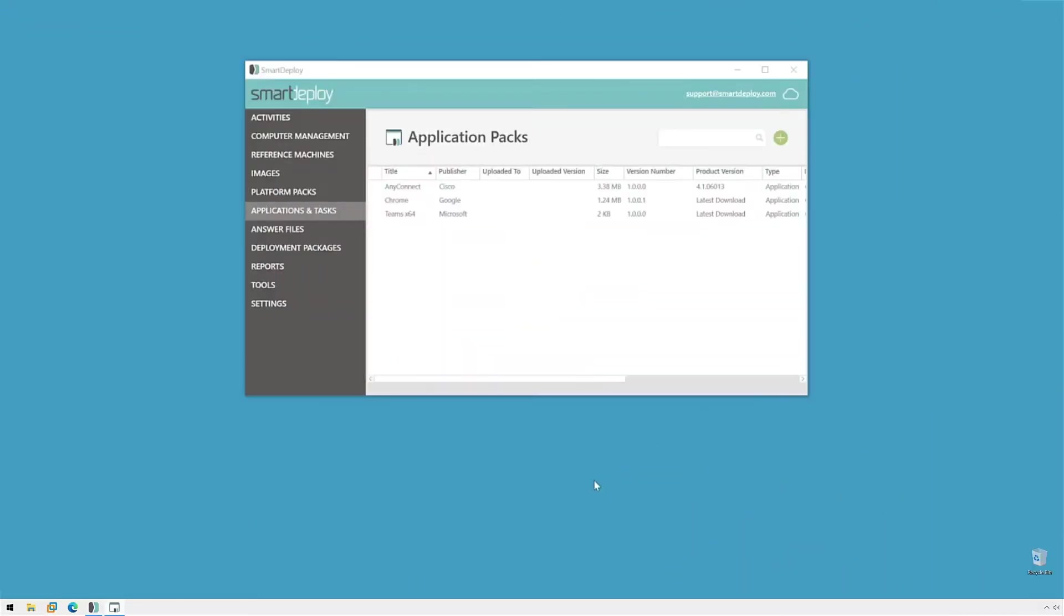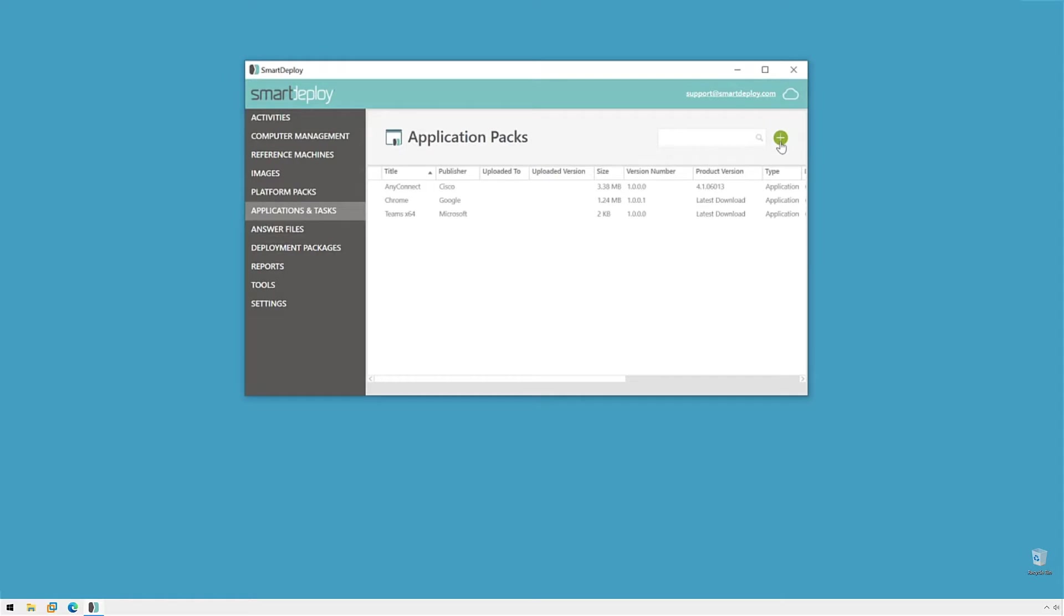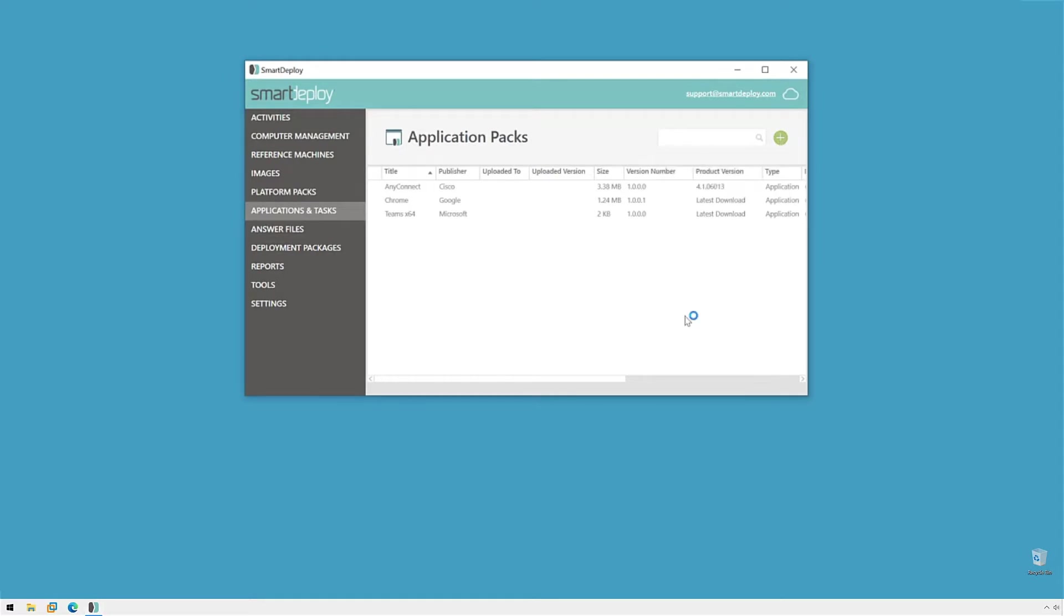Hi, I'm Jeff, and today we're going to show you how to create a custom application pack using the Smart Deploy application pack wizard so that you can remotely deploy custom configured applications to your end users. To get started, I'll be in the Application and Task Workspace and then click this plus symbol and click Create an Application Pack.